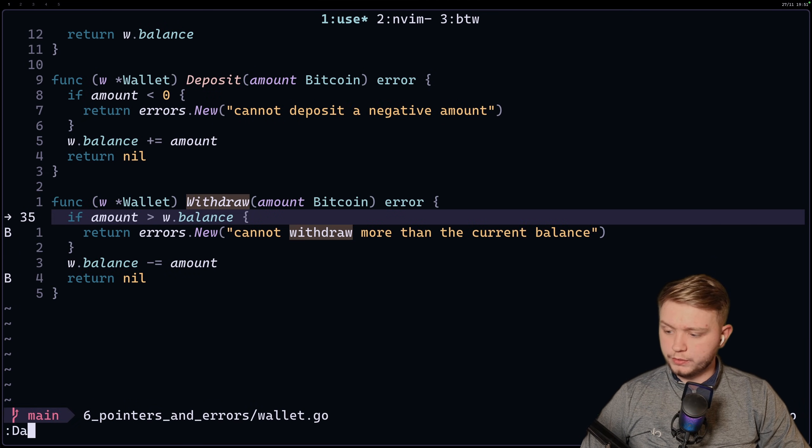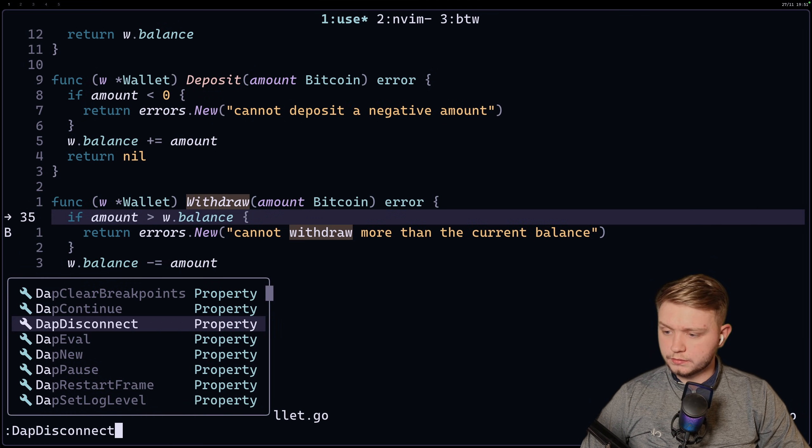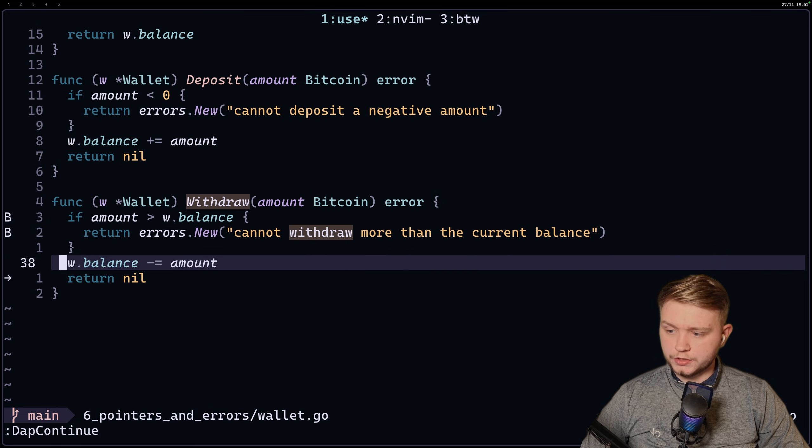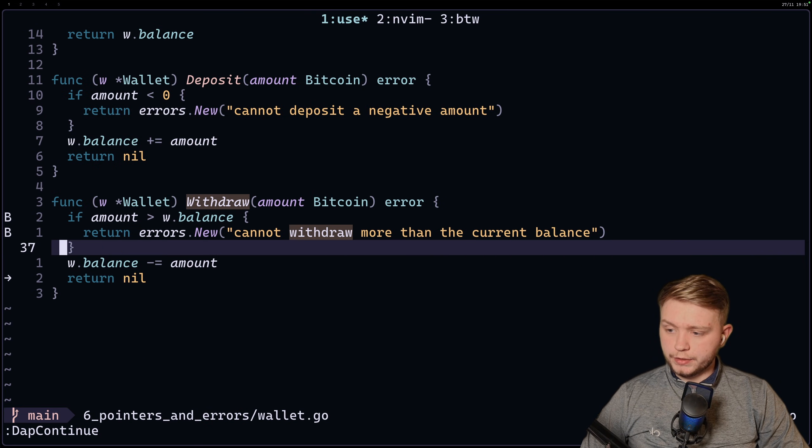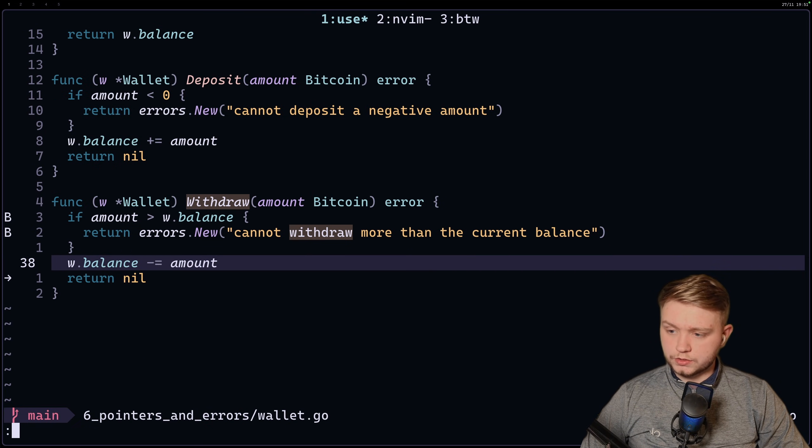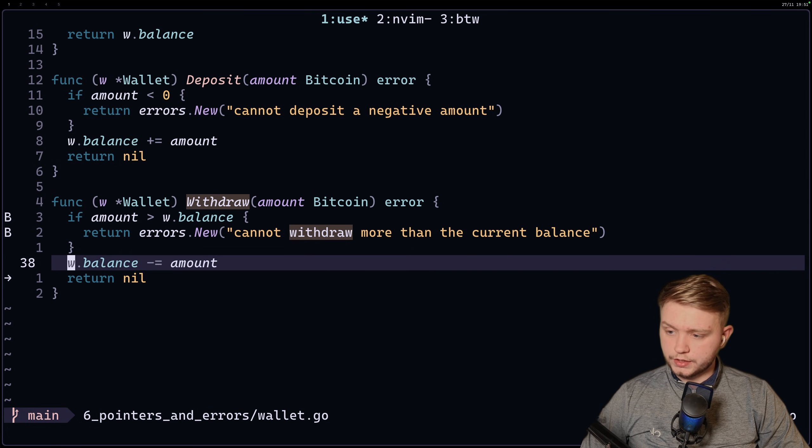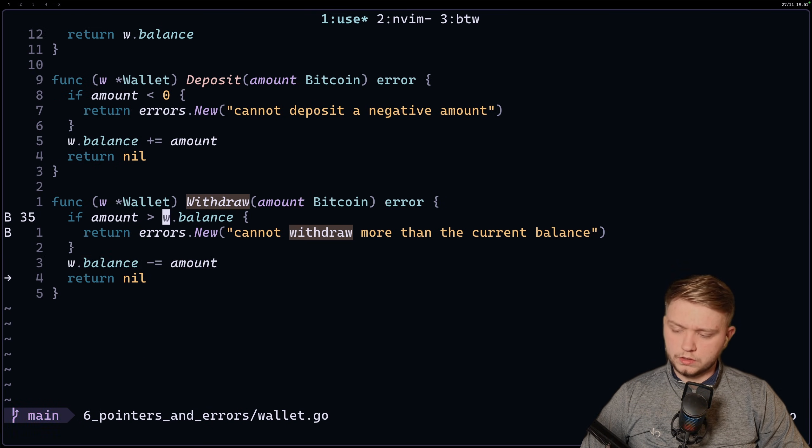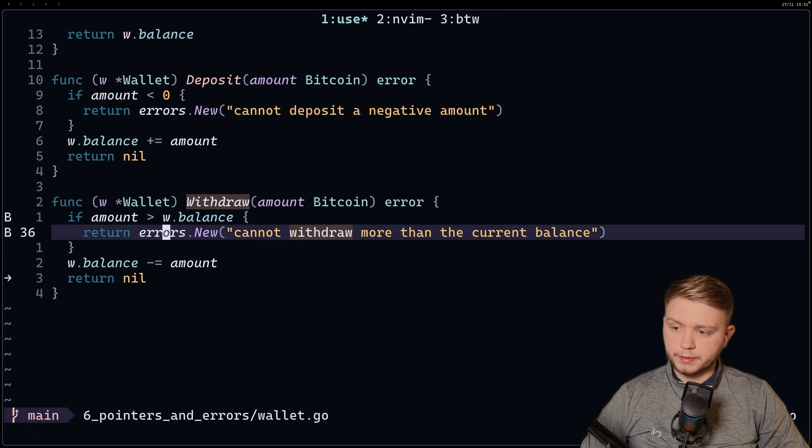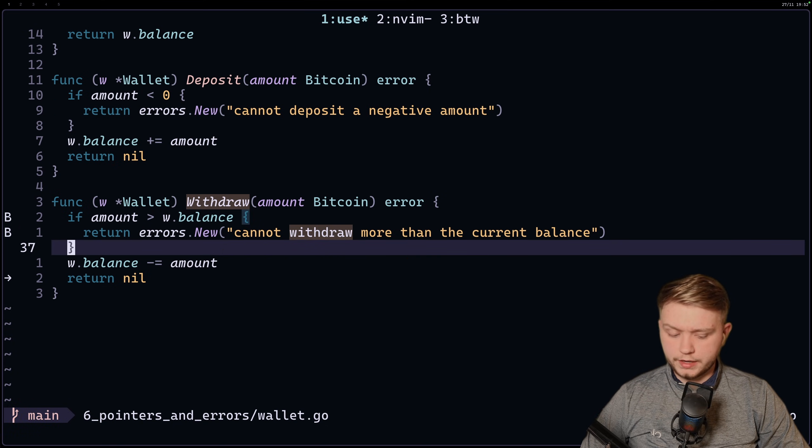And if we do dap continue now, it's going to hit the next breakpoint which is here, and we can now check the balance. So what was it previously? It was 100 balance and we minus 50, right?